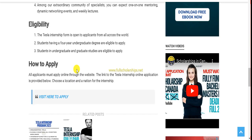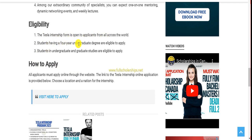The eligibility criteria is also mentioned. Tesla internship form is open to applicants from all across the world. Students having four-year undergraduate degrees are eligible to apply. Students having undergraduate or graduate studies are also eligible to apply. So at any stage you are, if you have just joined college or university, you are eligible to apply.